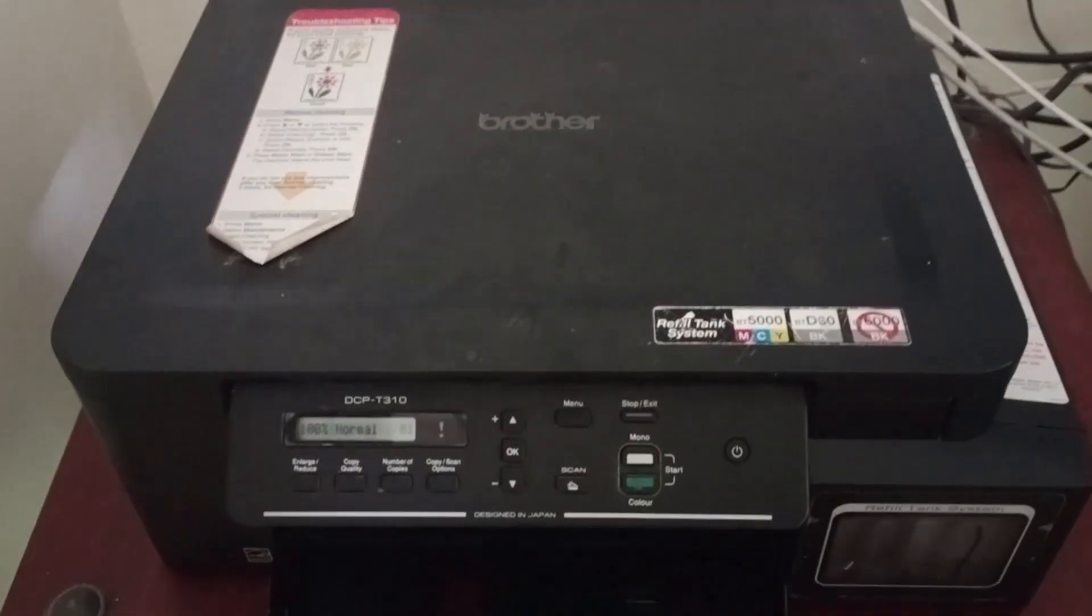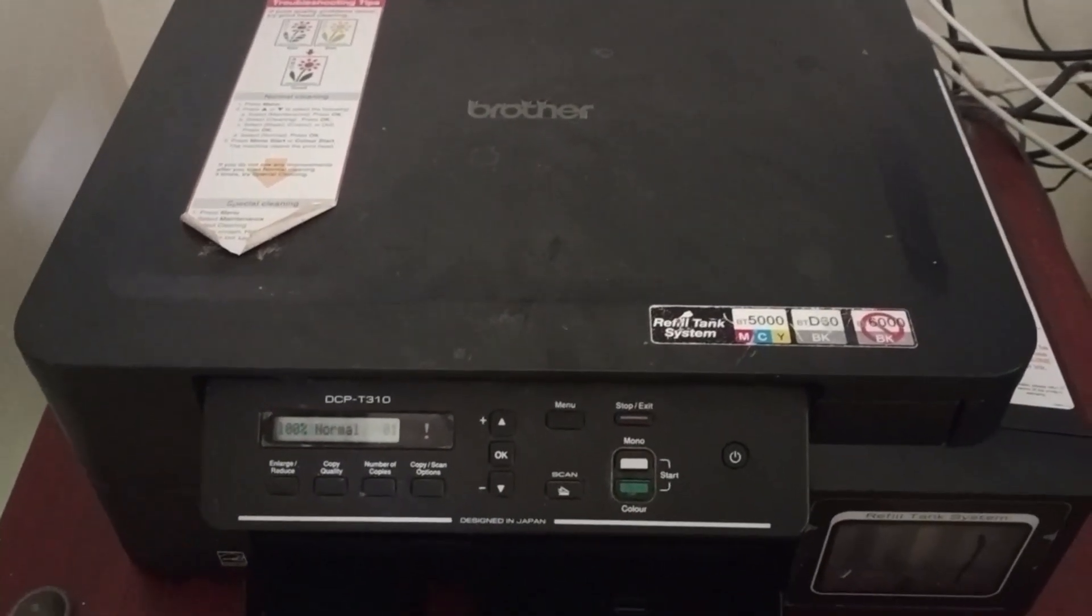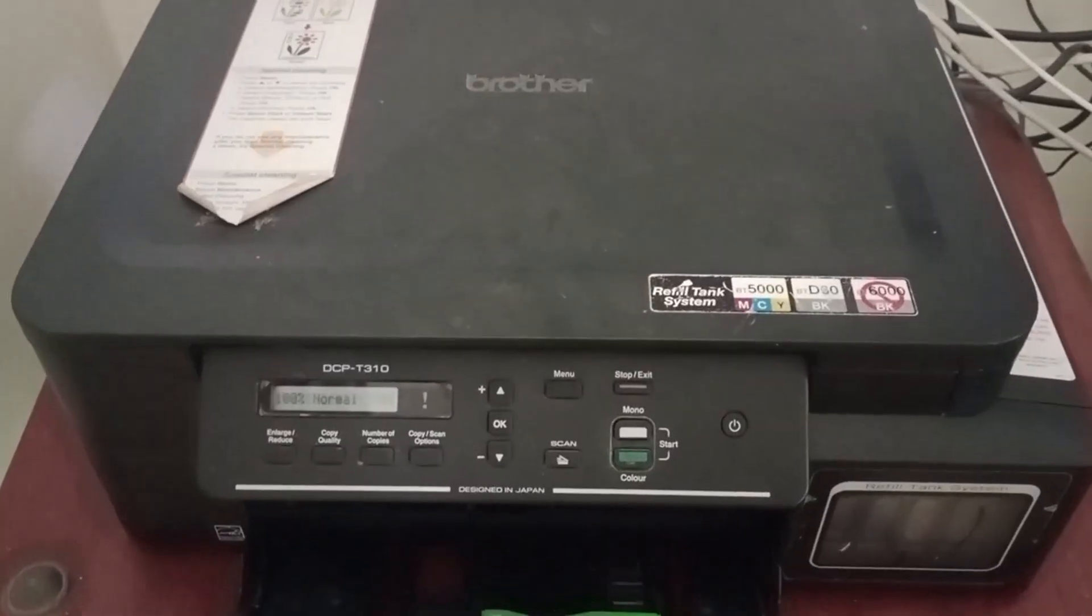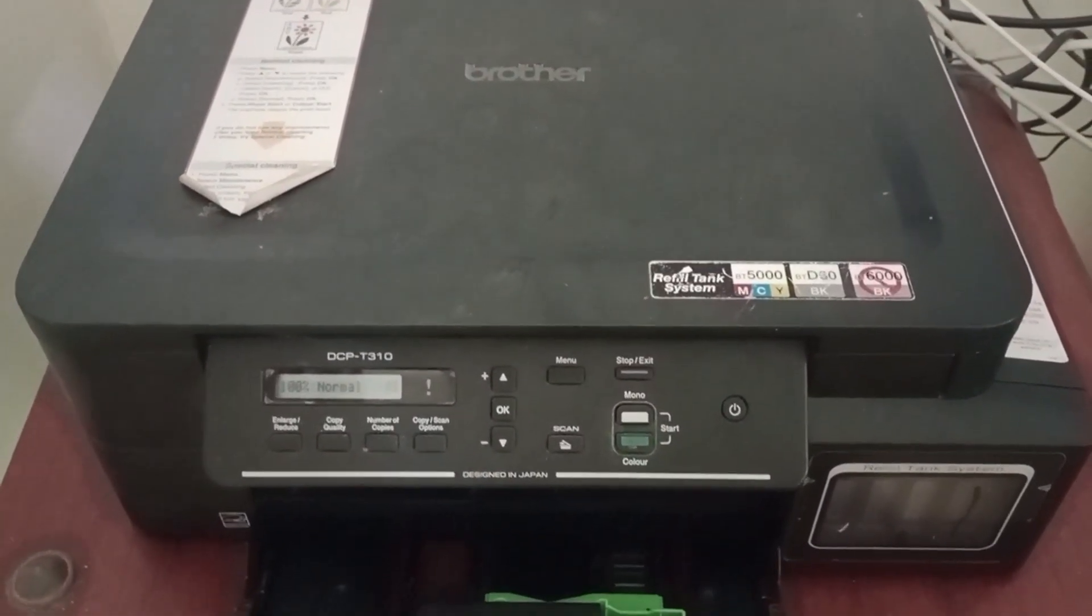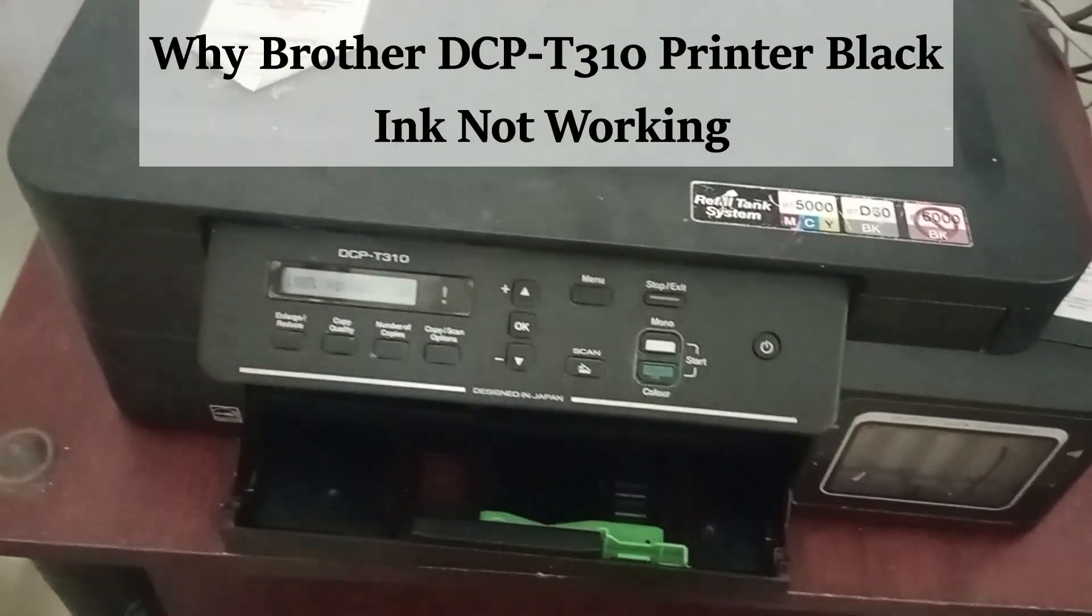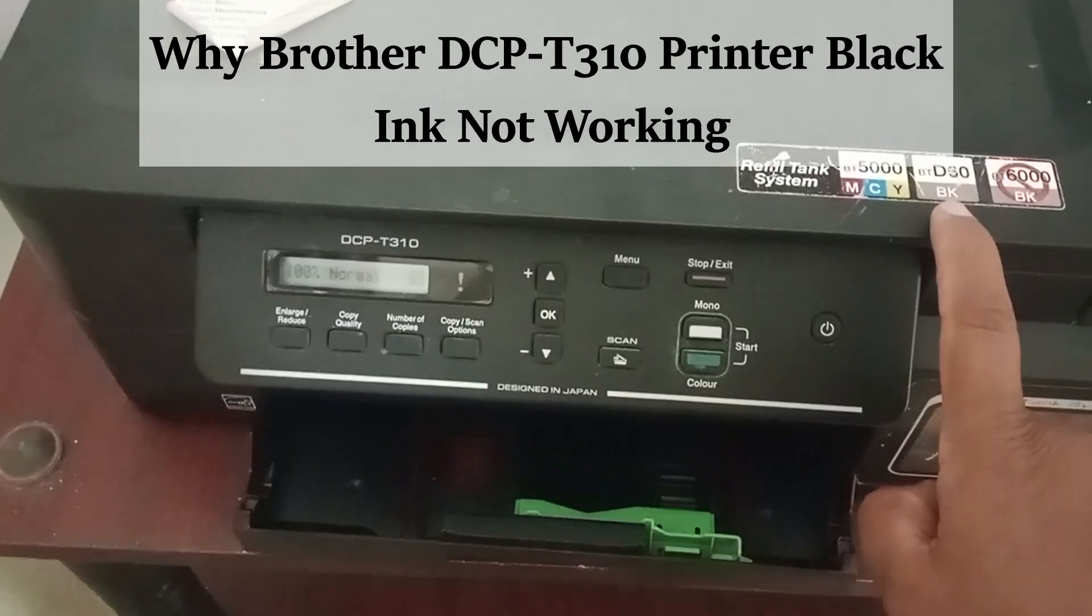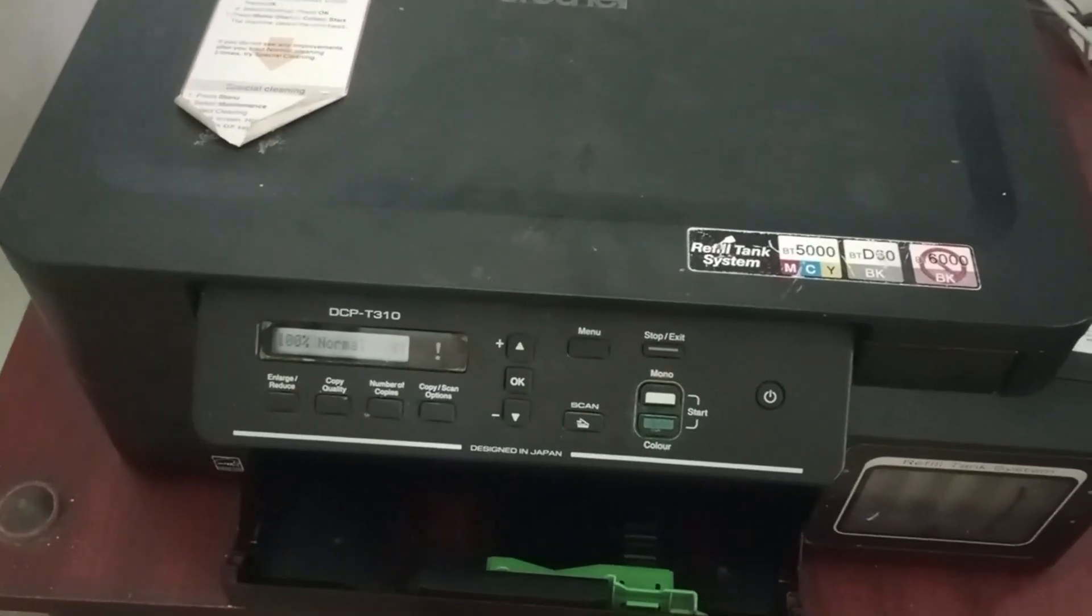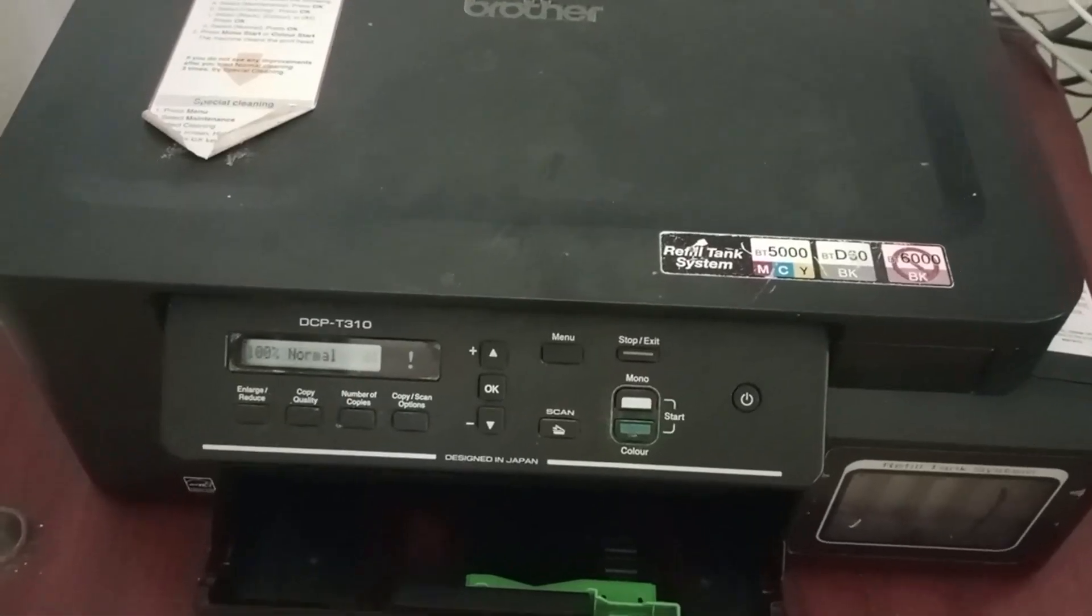Hello everyone, in this video we are going to see how to fix Brother DCP T310 black ink not working. The reasons include low black ink and there might be an issue with the black ink flow within the printer.